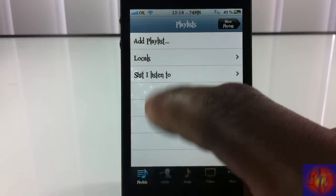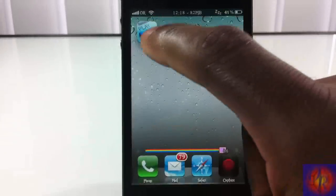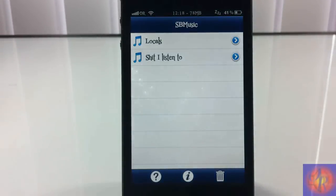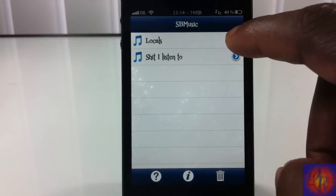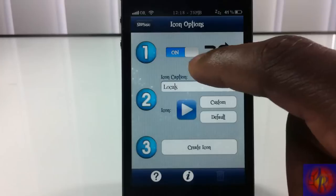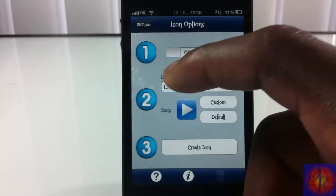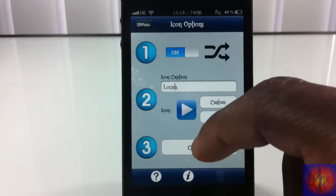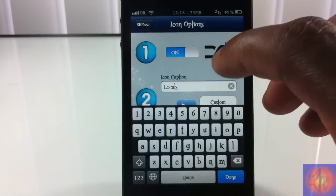And there you go — you can see 'Local' and 'Shit I Listen To,' those are the only two playlists in my iPod app. I'm going to tap the icon again and click the Locals playlist. You can see here you can put on shuffle if you want it to play shuffle when the playlist starts — I'm going to leave that on.